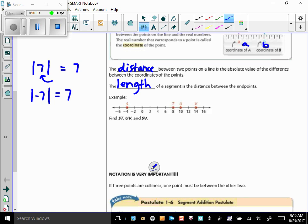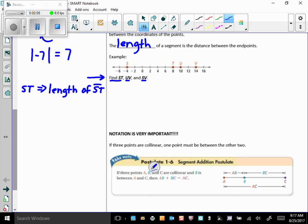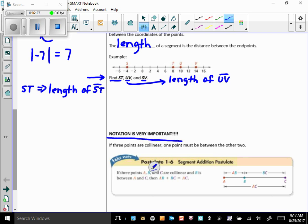Let's talk about notation. When you see ST, UV, or SV written with no symbol on top, that means the length. So ST with no symbol on top means the length of segment ST. This notation is very important and one of the main things that students mess up on early in the year, so take special note of that.